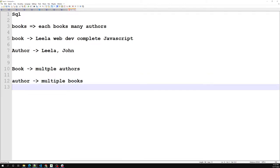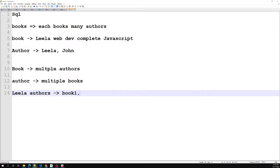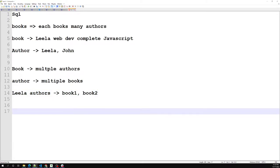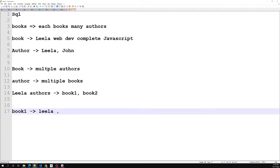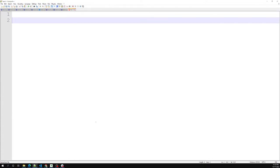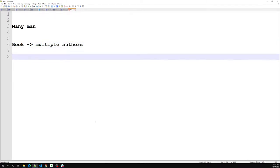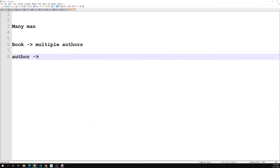An author can also have multiple books. For example, Leela as an author can have book one and book two. And for book one, there can be another author like John as well. So in many-to-many relationship, a book can have multiple authors and an author can have multiple books.